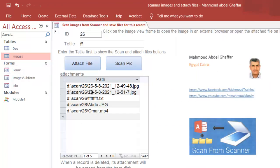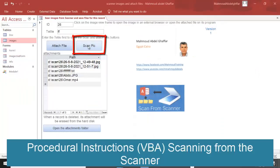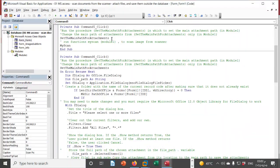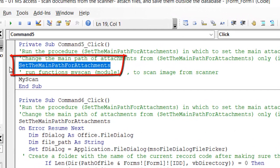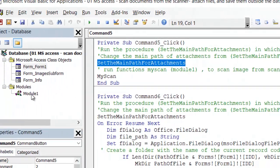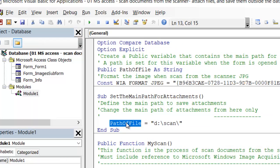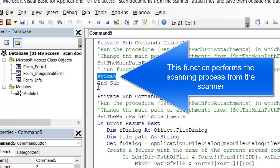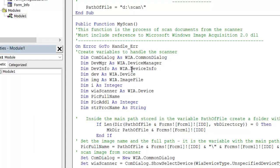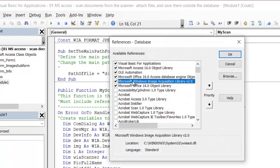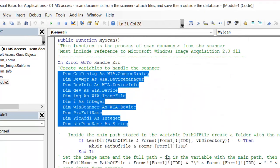Form 1 is the main form and 'Images Subform' is the subform. For the Scan button in design view, on the click event: first assign the main path of the attachment file — this calls the subroutine in Module 1 that sets the main path. This is a public variable containing the main path. You can change the main path from here. For scanning, use WIA — you must select WIA from Tools > References.